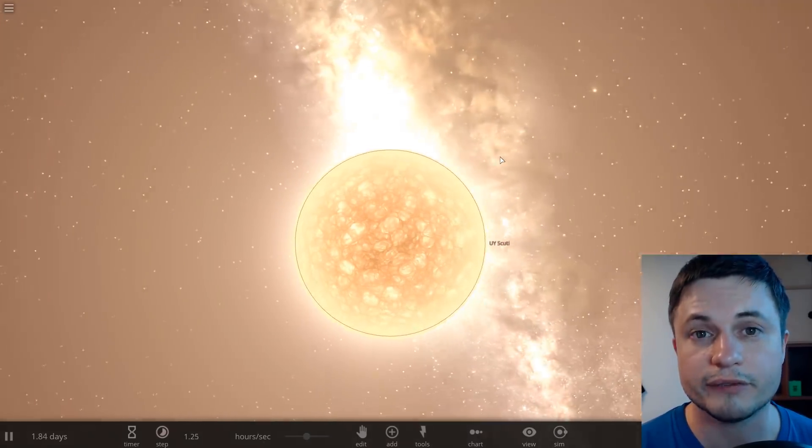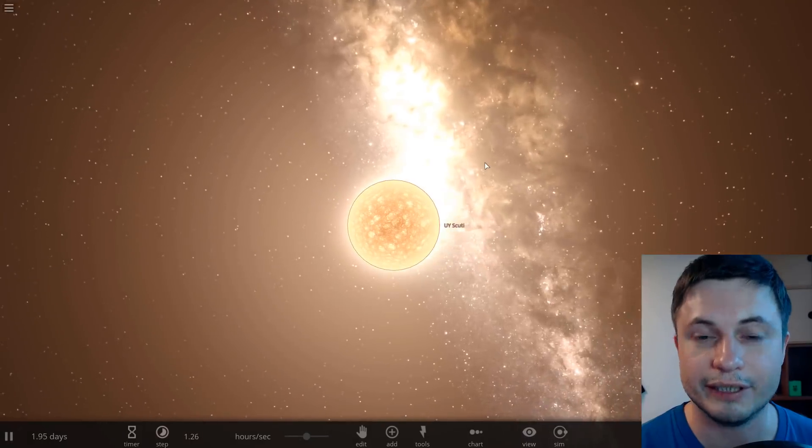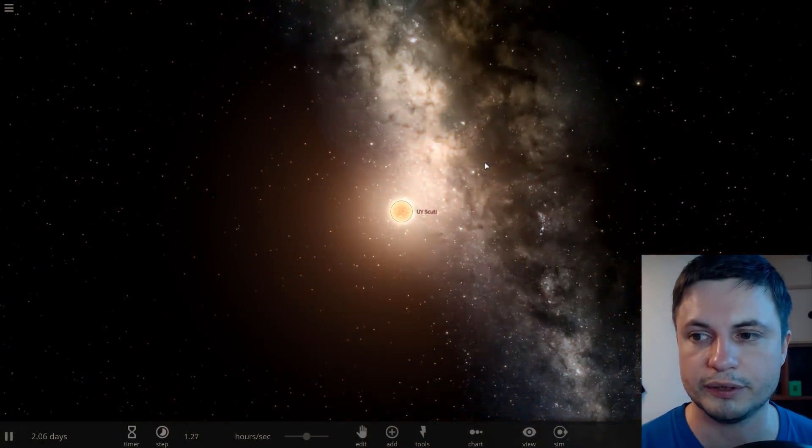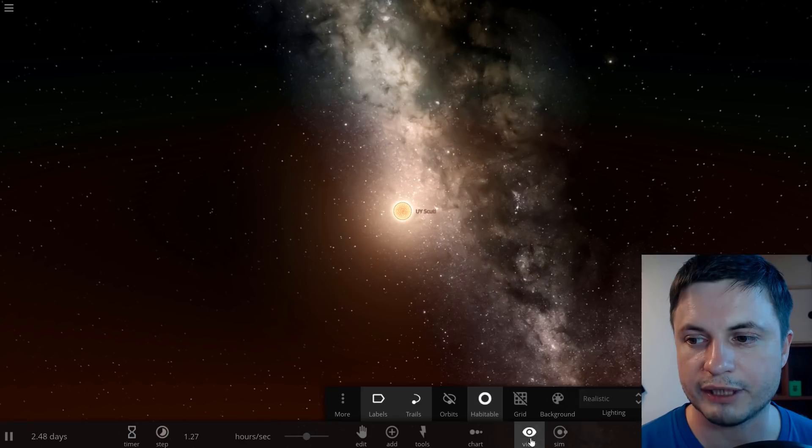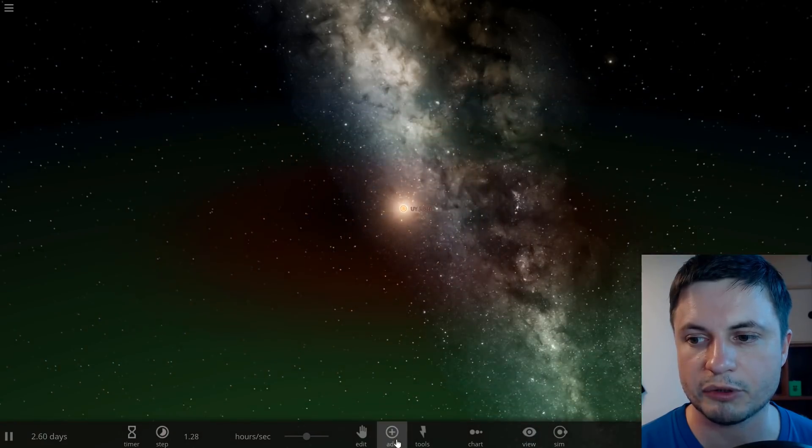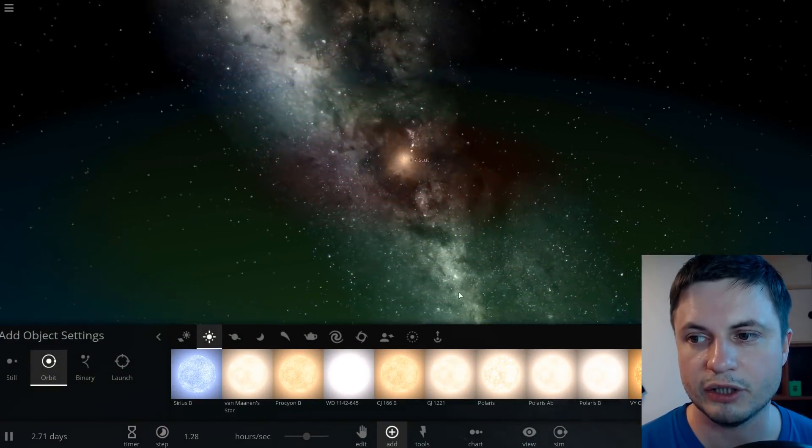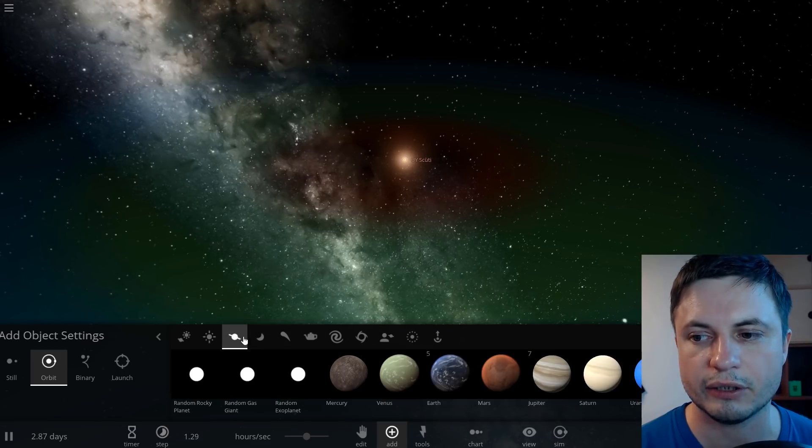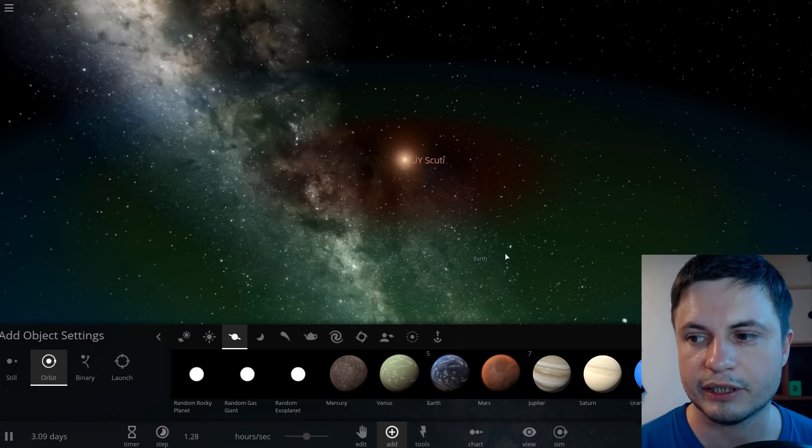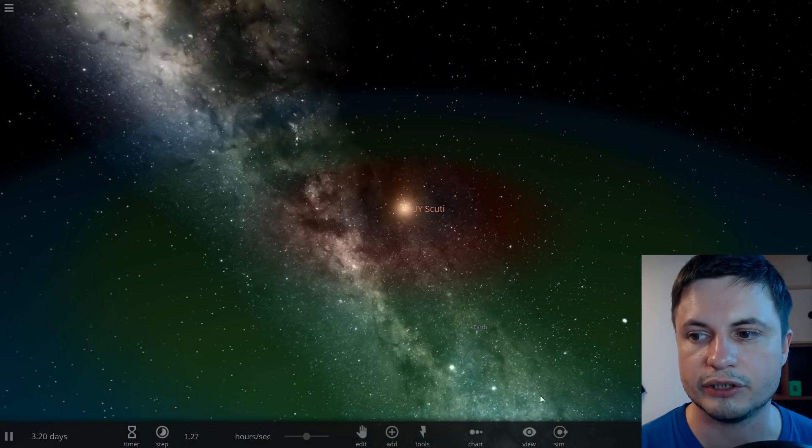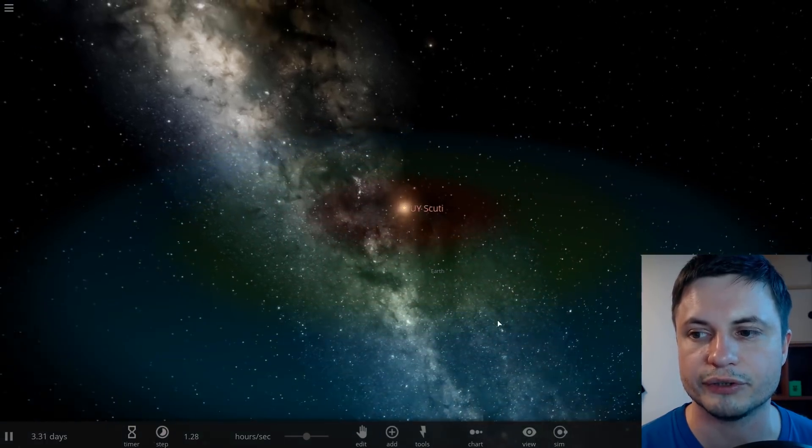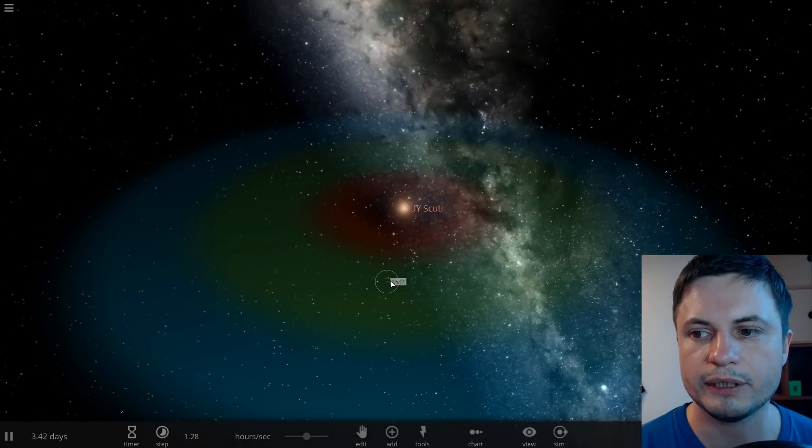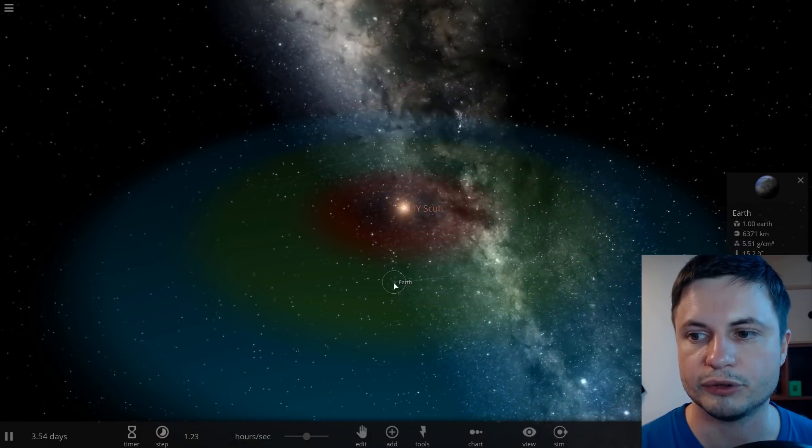Because of this yes it does have a habitable zone and we can actually discover this habitable zone right here in Universe Sandbox by enabling it in the options and then basically placing an earth-like planet right here.